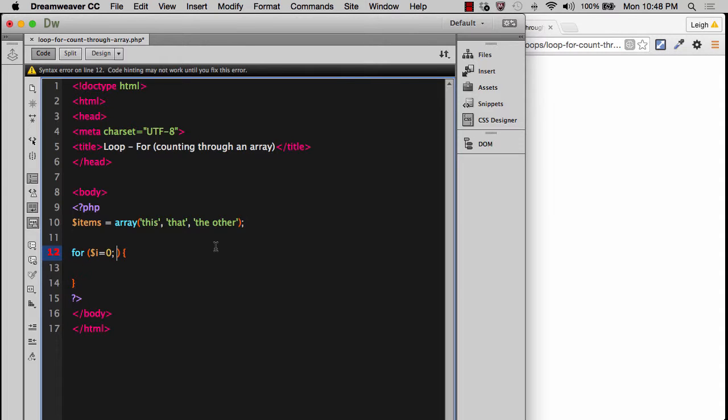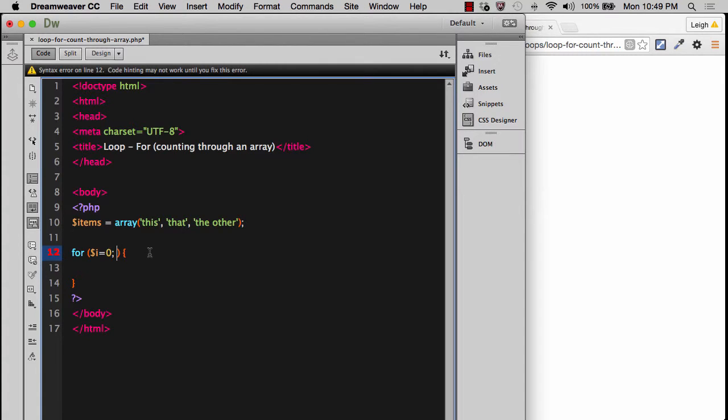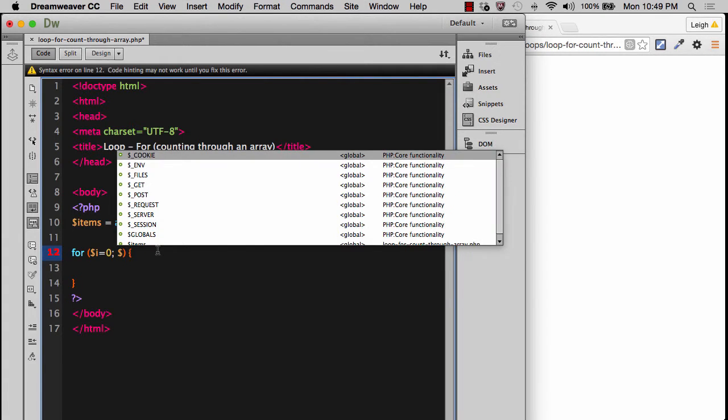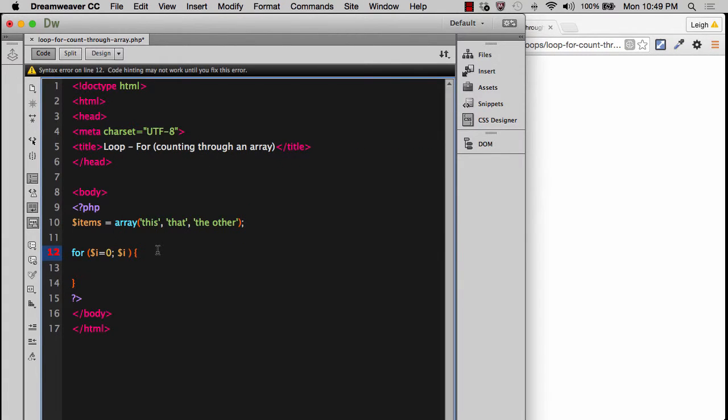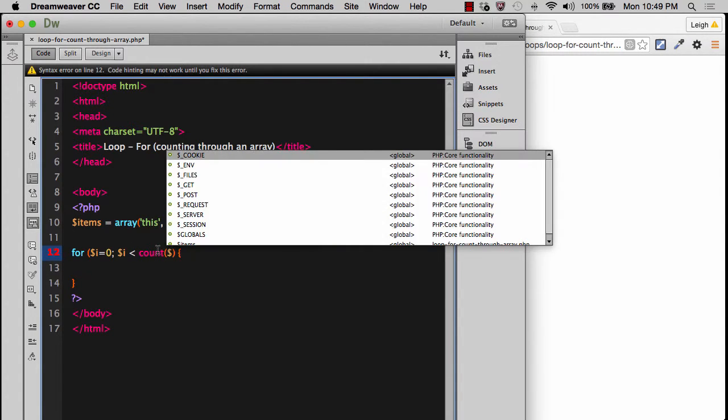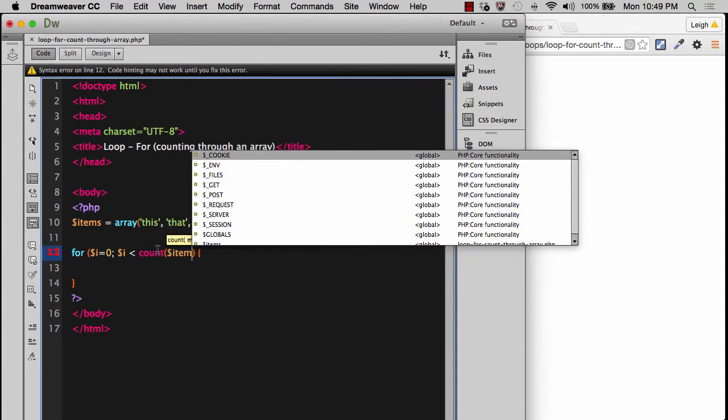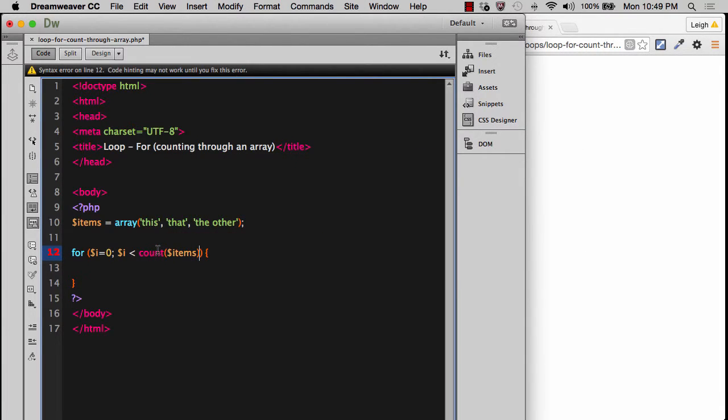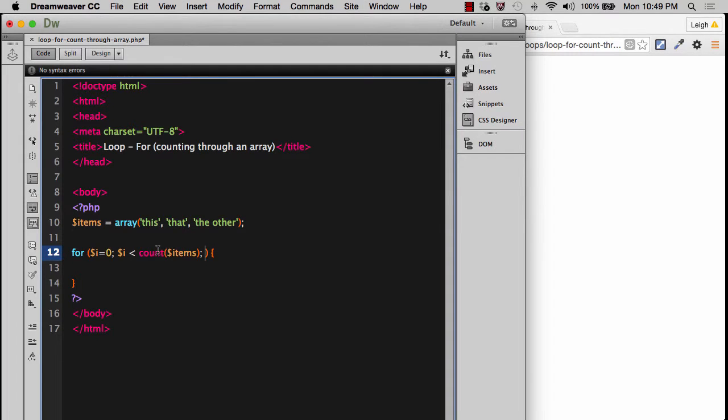If I say i equals zero, the next thing is I need to test a condition. The condition I'm going to be testing is I need to see if we've reached the end of however many items are in the array. To do this, we need to use a function called count. We're going to say that i needs to be less than the count of items. You might ask me, why does it have to be less than the count of items? Wouldn't we want it to be equal to the count of items? Well no, and the reason is, I'll get to the reason in just a second.